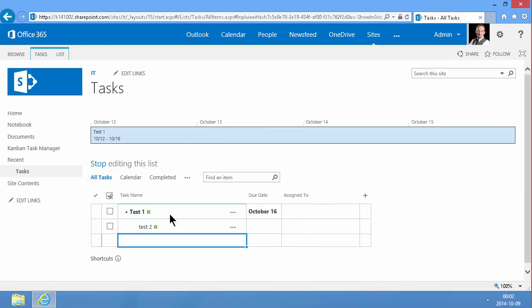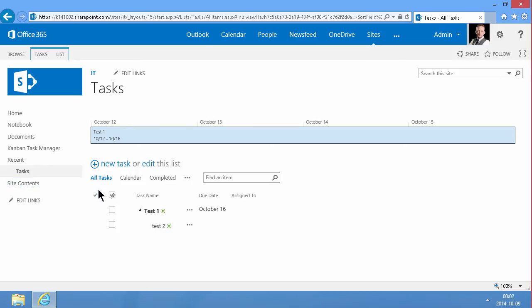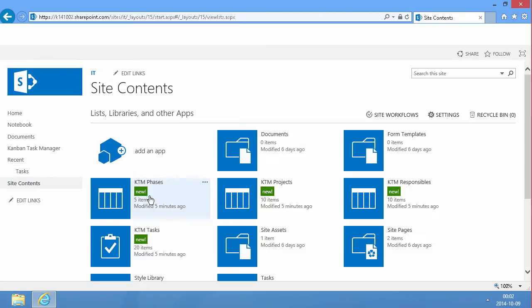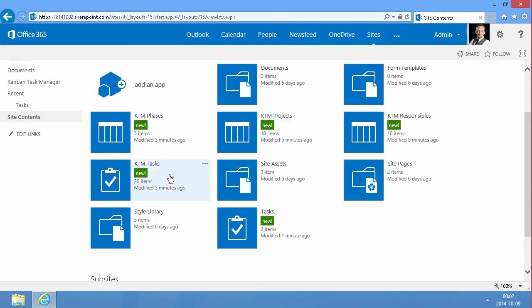So those features are regretfully so far unavailable in the KTM tasks list. What I'm going to show you now is how to get around that limitation.